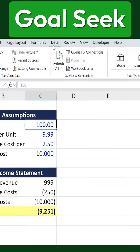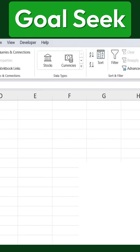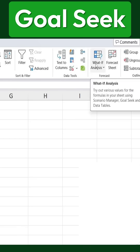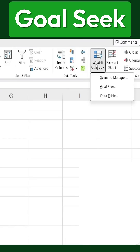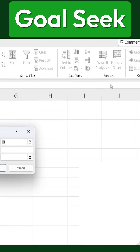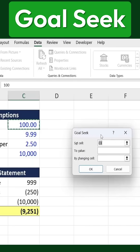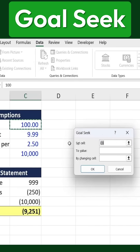First, we navigate to the Data tab, then go to What If Analysis, and from there, we select Goal Seek. Now, we set the profit cell as the target.